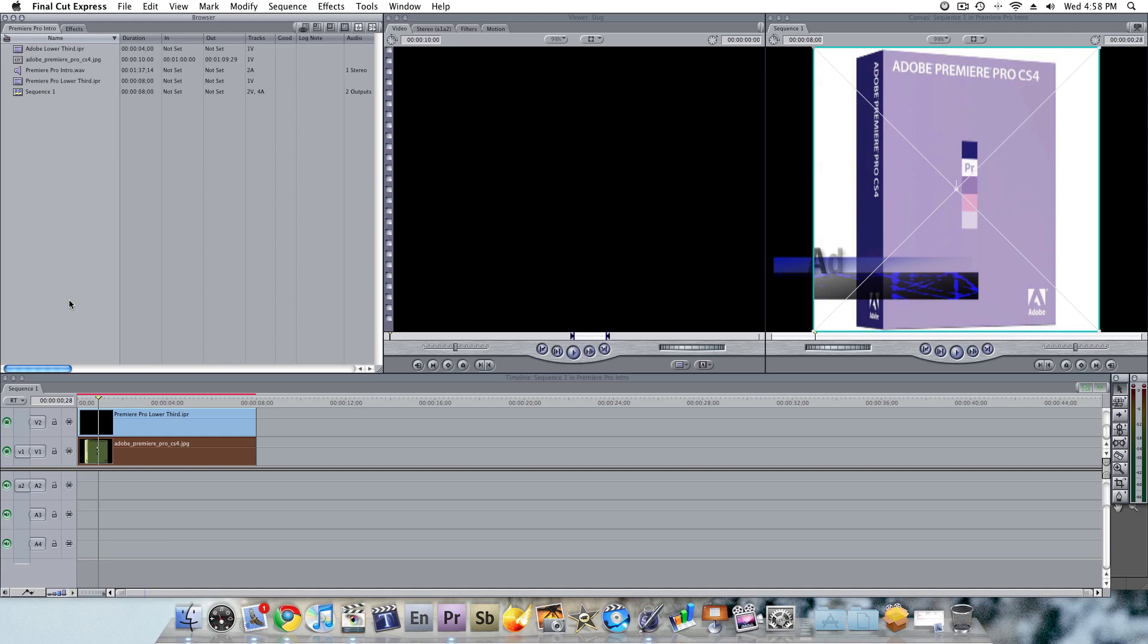Like I say, I like Final Cut. It's a great little program. And I got it up and running right here. This is what you're seeing right now. It's Final Cut.